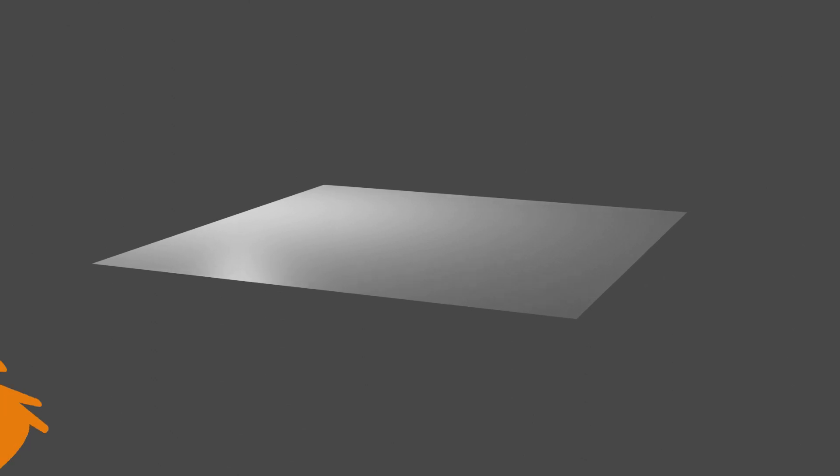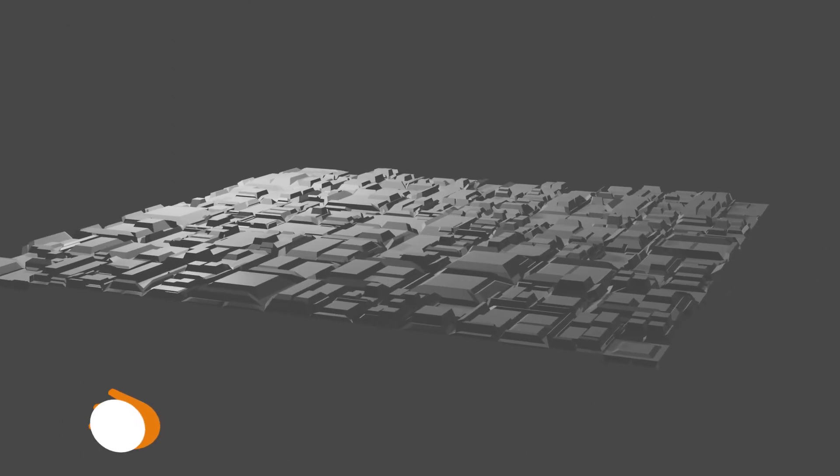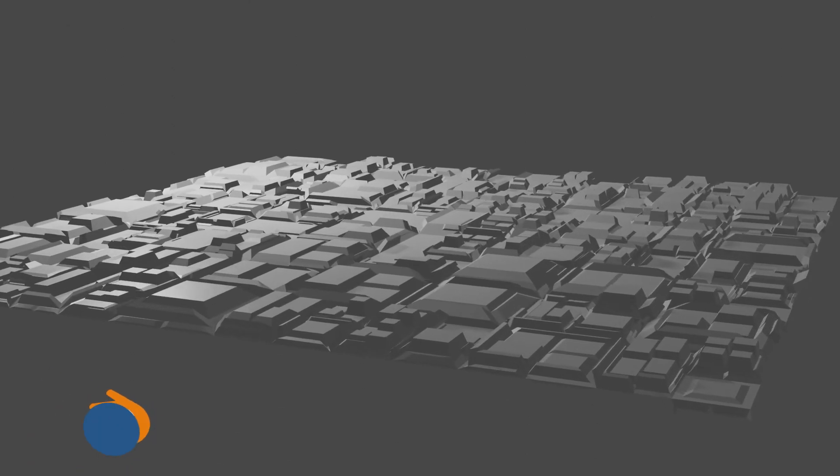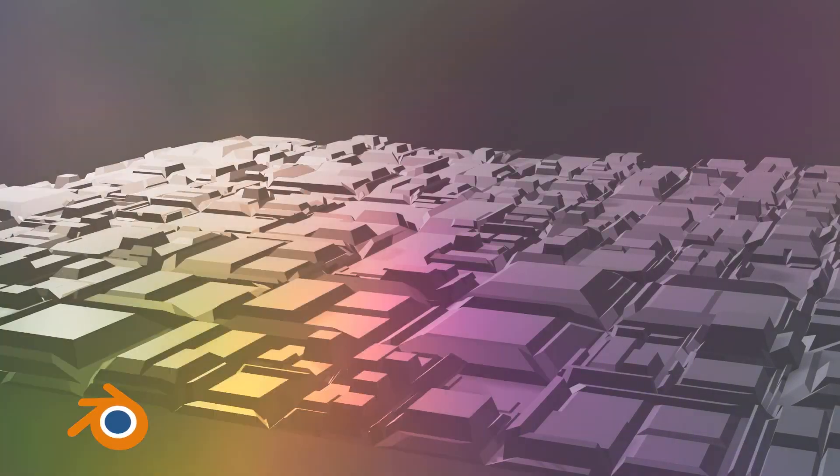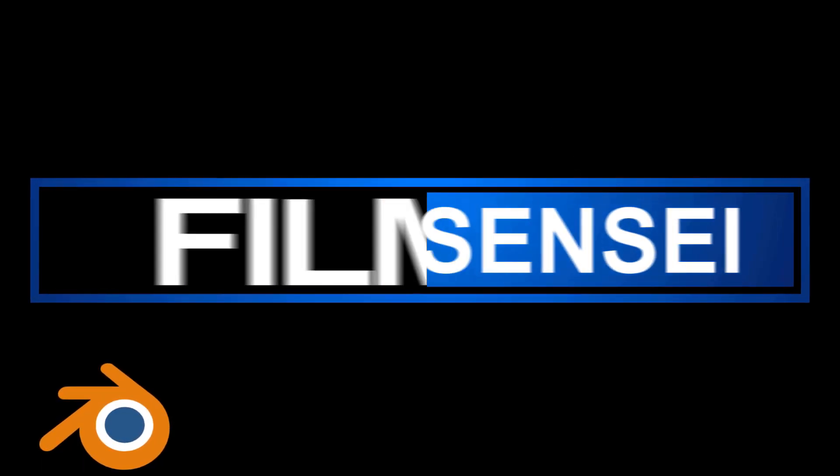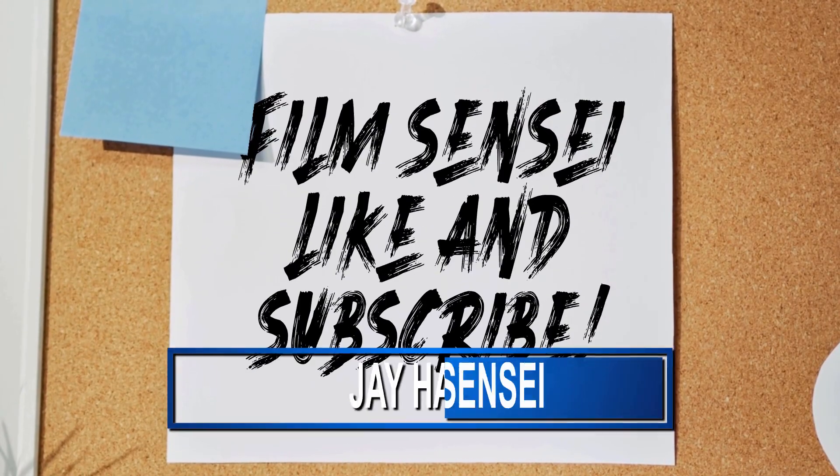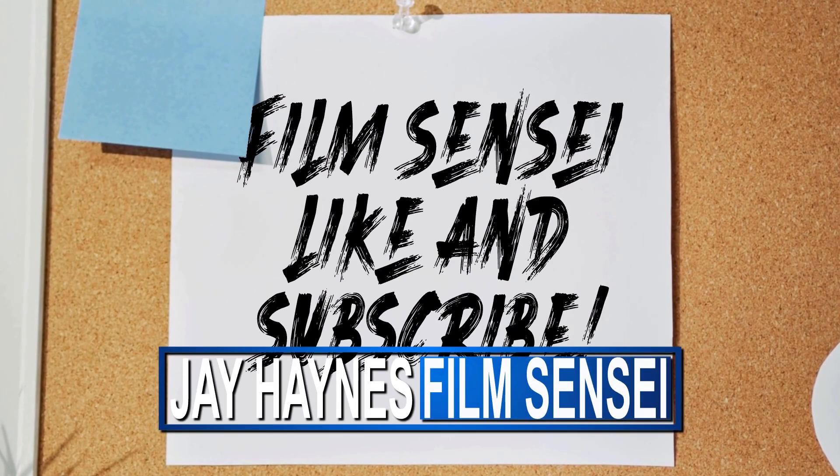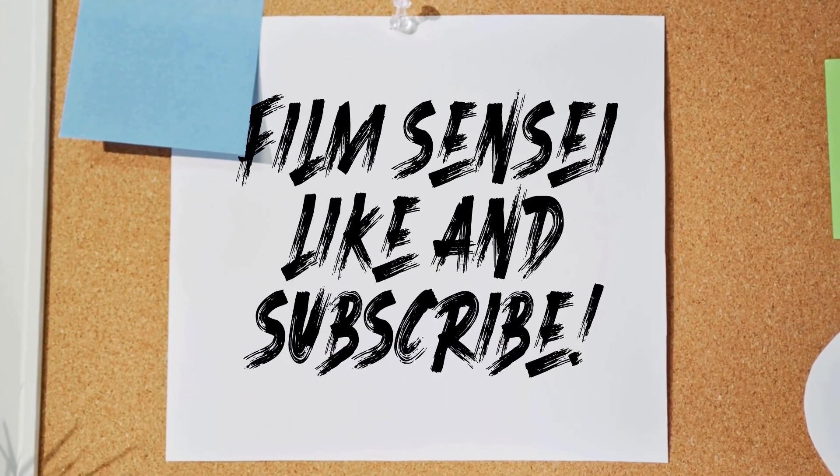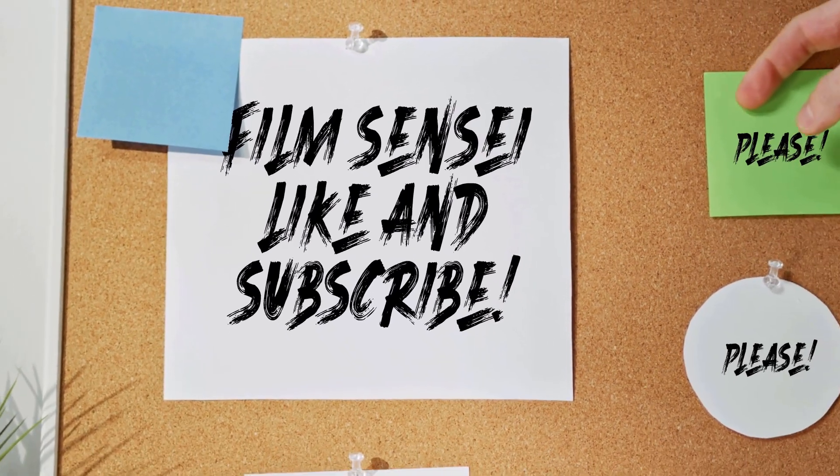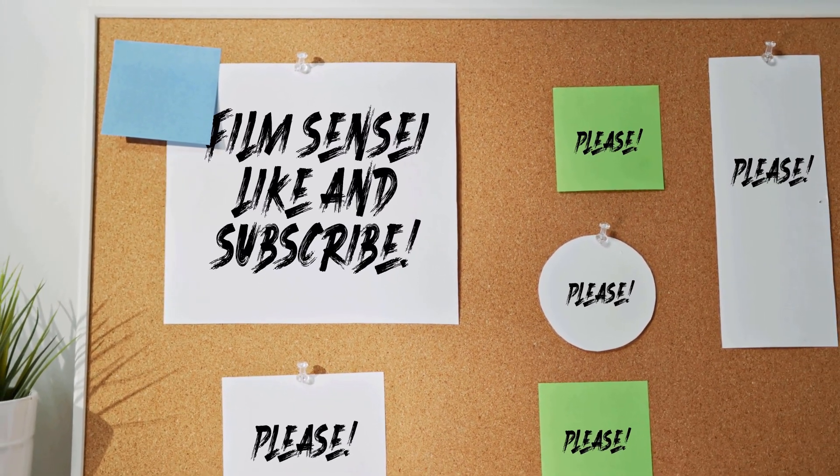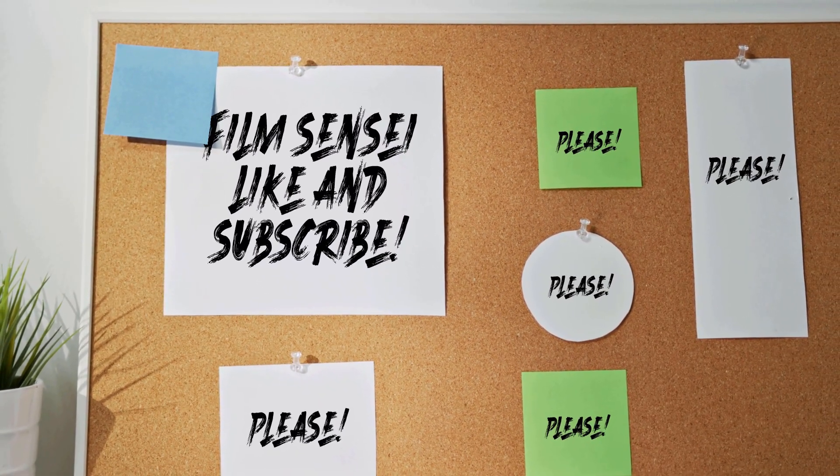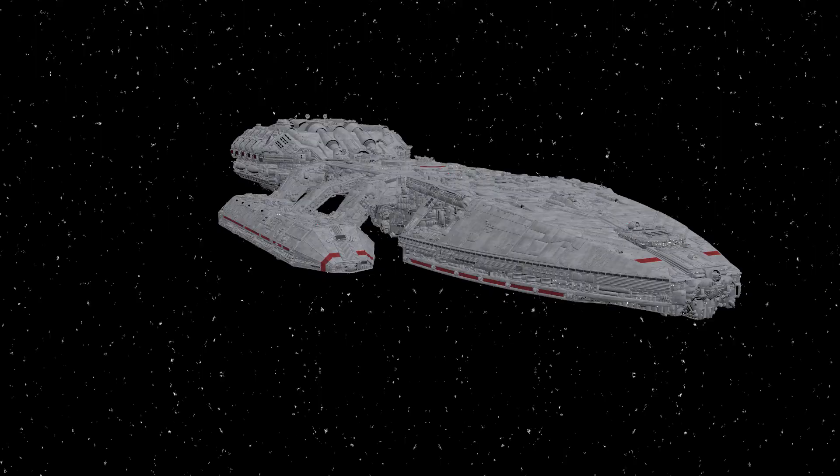Learn how to quickly and easily add Greebles to your Spaceship Mesh in Blender completely for free. I'm Jay Haynes for the Film Sensei channel and if this is the kind of content that you enjoy, please consider subscribing to my channel and click the bell icon for notifications. Tutorials come out weekly.